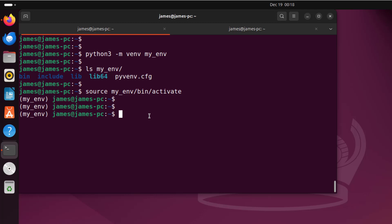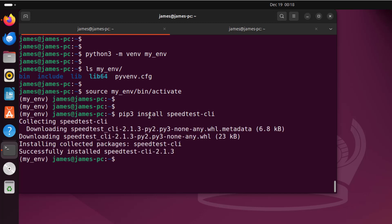Now we can use pip to install speedtest-cli. Simply run the command: pip3 install speedtest-cli and hit enter. The installation has completed. To check the speed, simply invoke the speedtest-cli tool and hit enter.